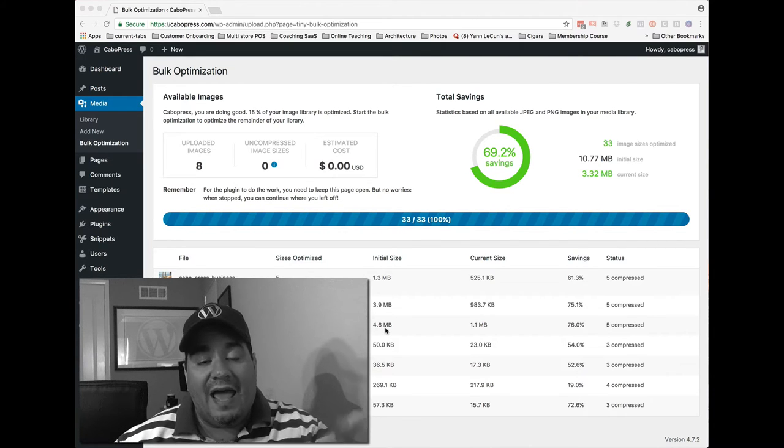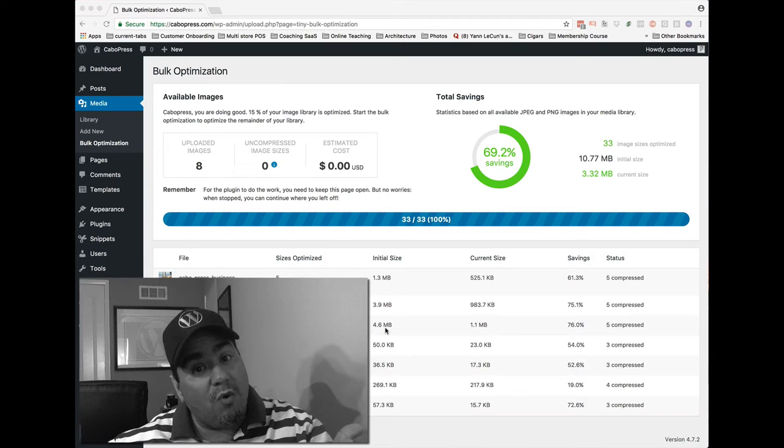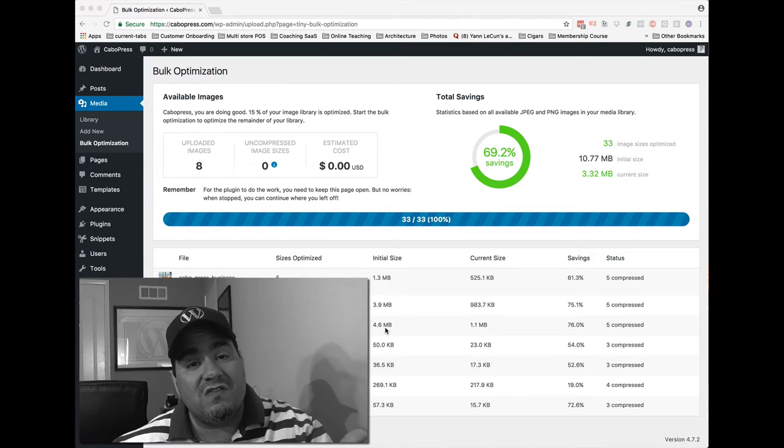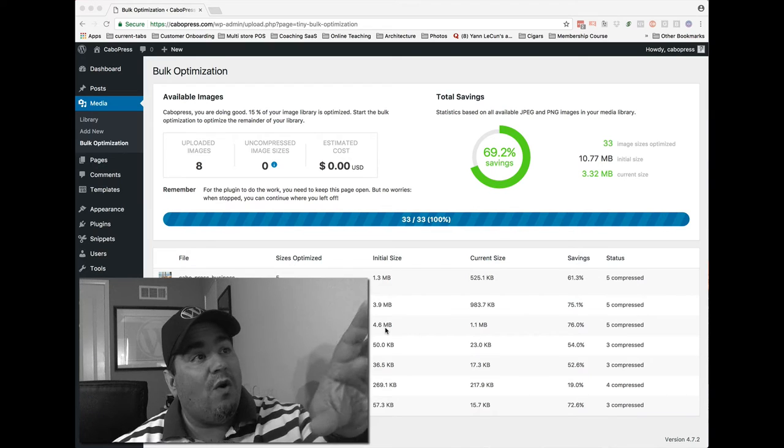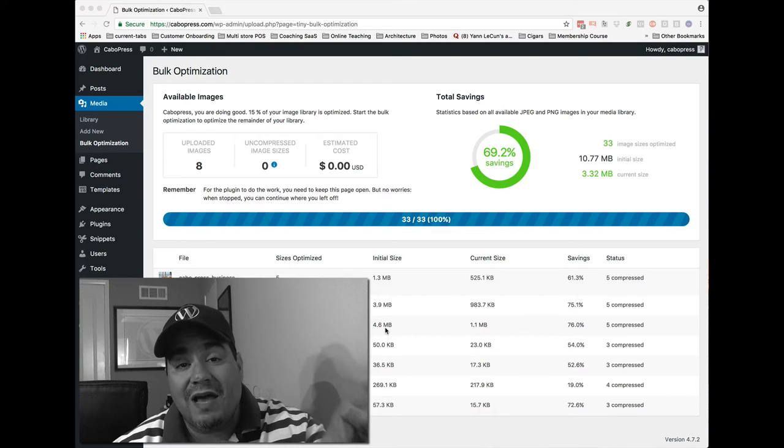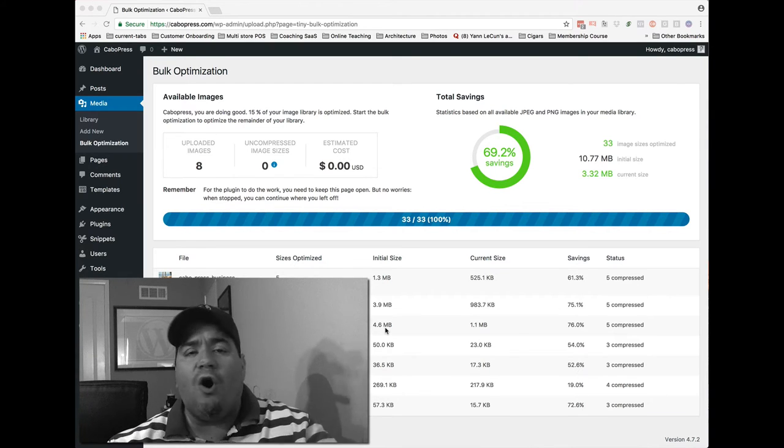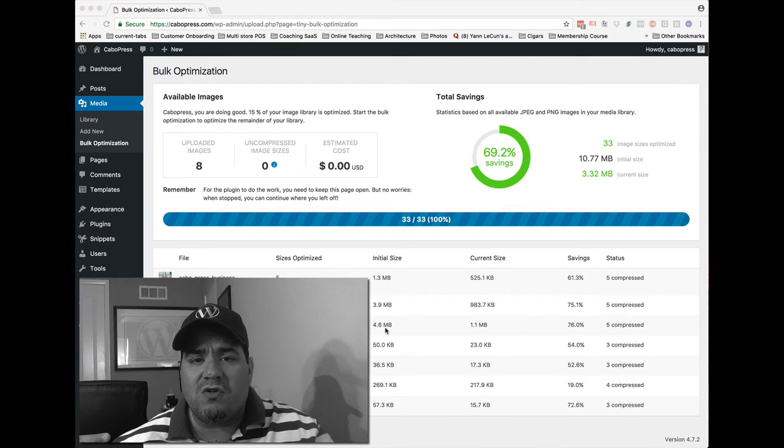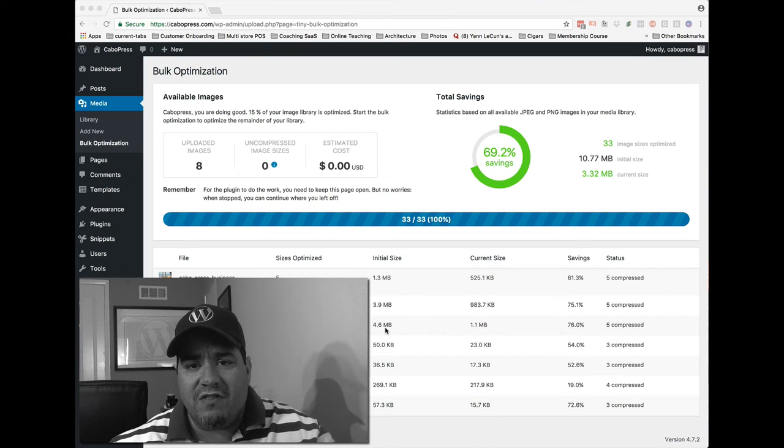And a heavier initial image ultimately results in more heavy images across all those thumbnails. And so when I pushed that button, what I did was I said, go to all my historical images on the site and optimize everything.